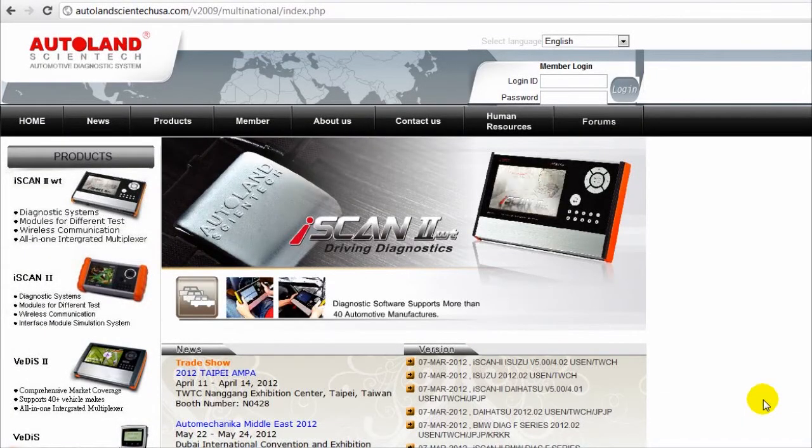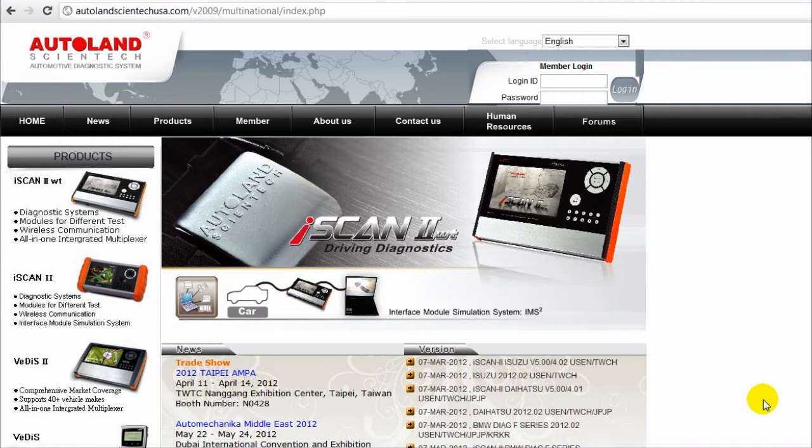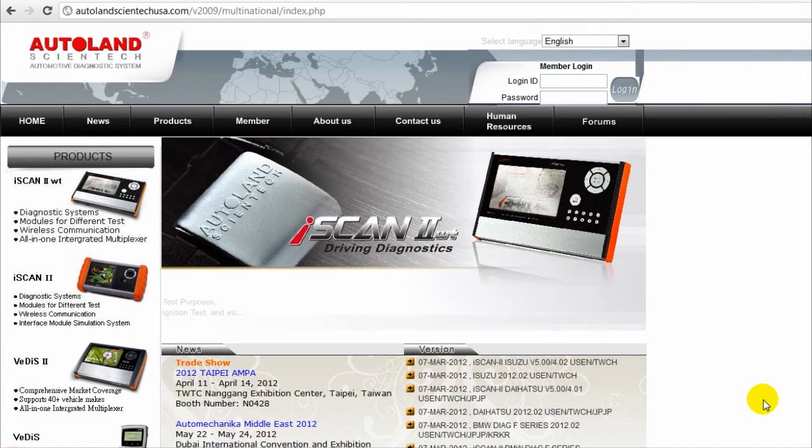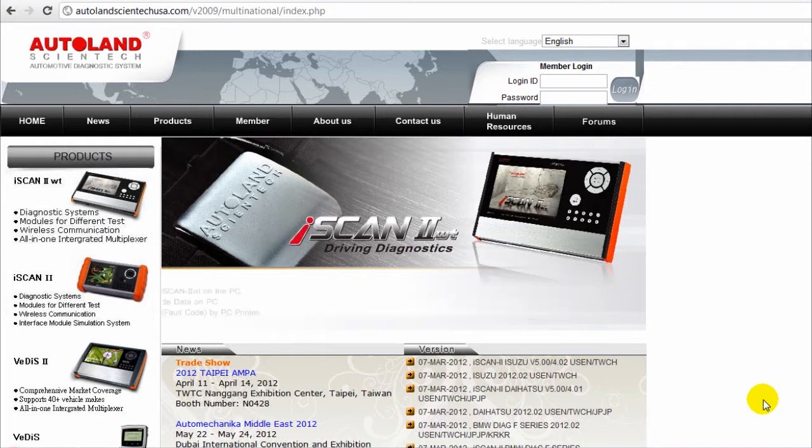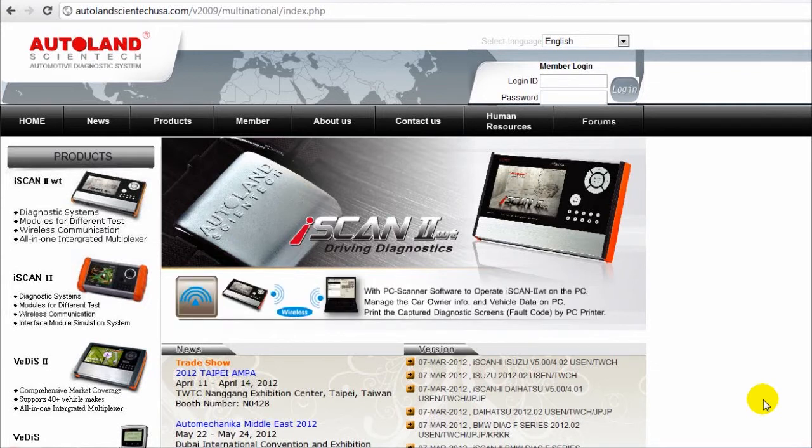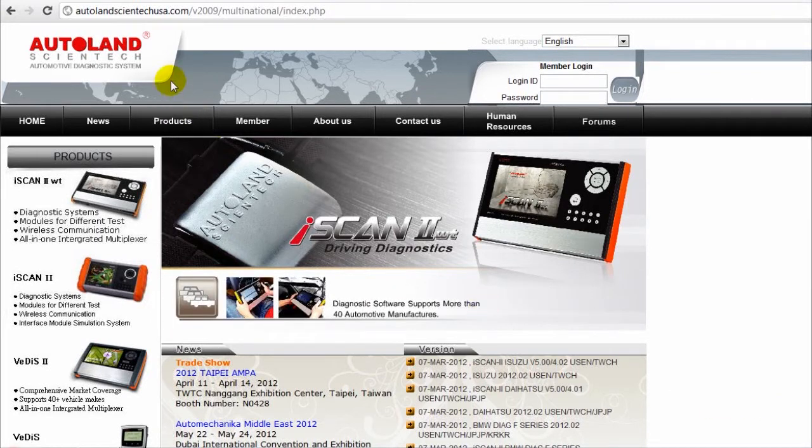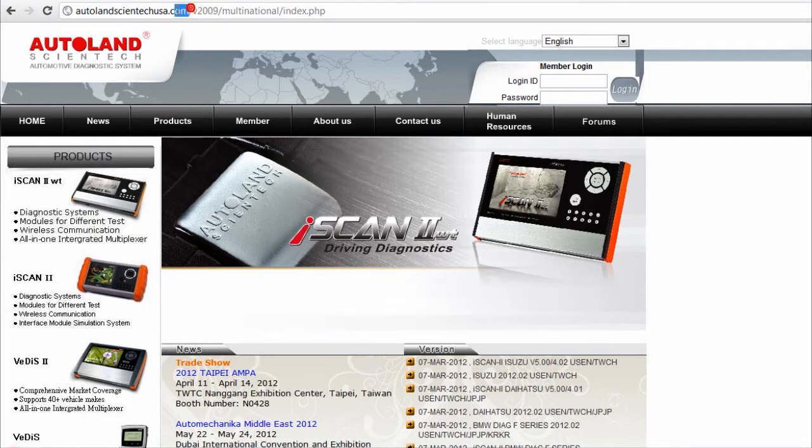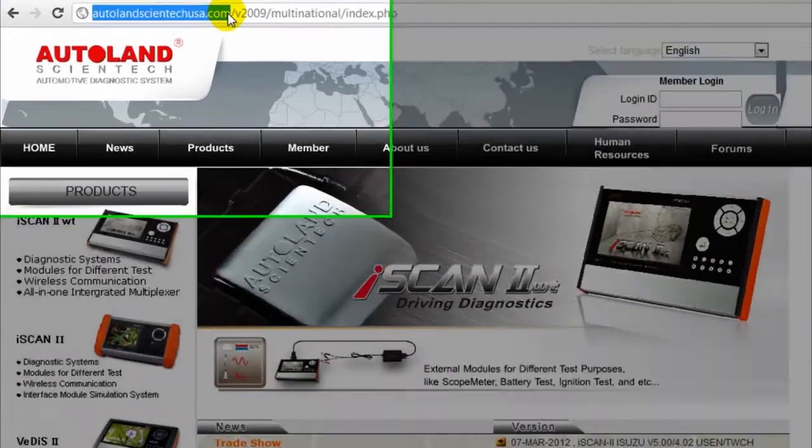In this video we are going to cover the procedure on how to download and update the software on our equipment. First go to the Autoland Scientech USA.com website.